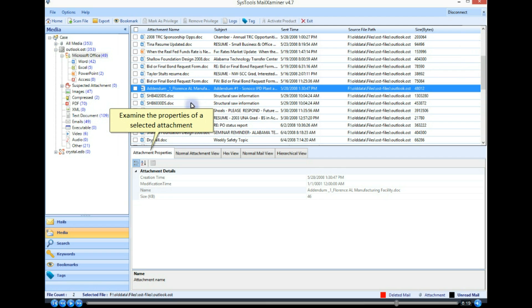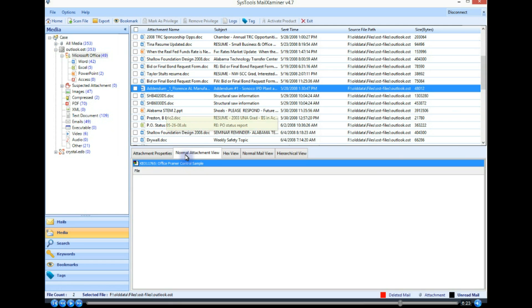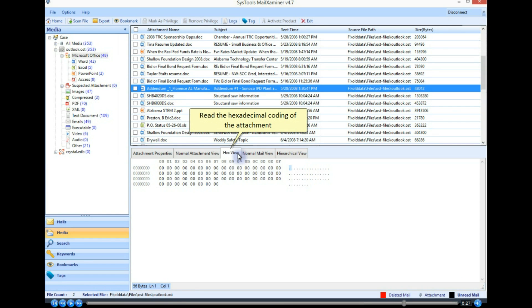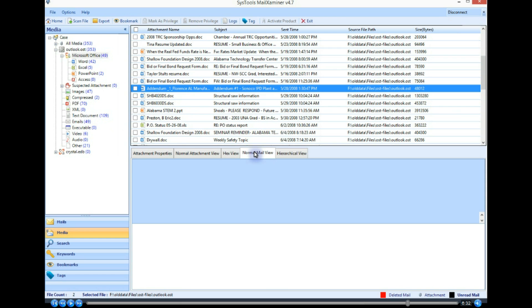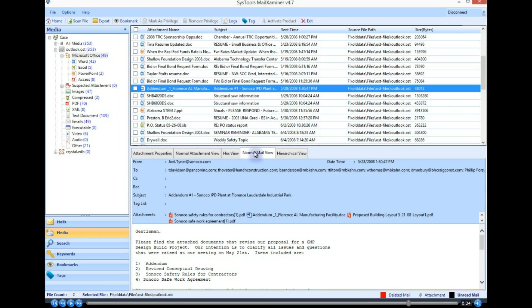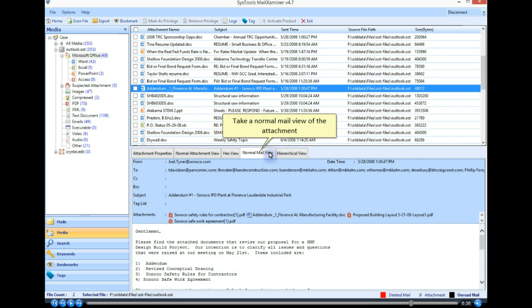Examine the properties of a selected attachment. View the attachment normally. Read the hexadecimal coding of the attachment. Take a normal mail view of the attachment.